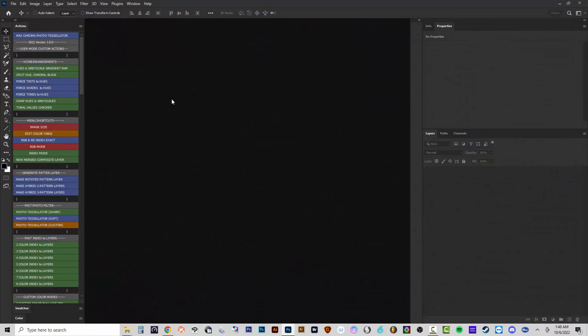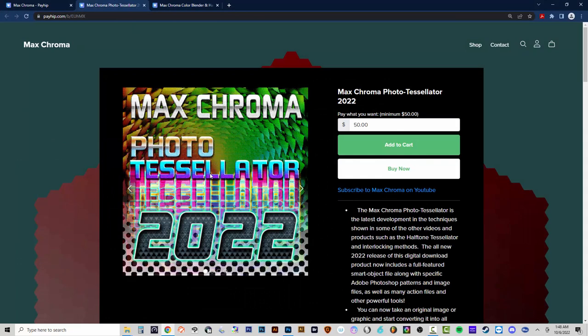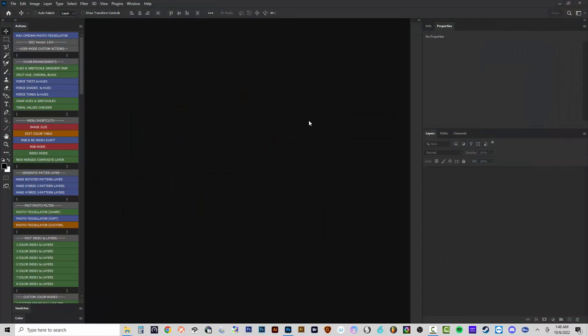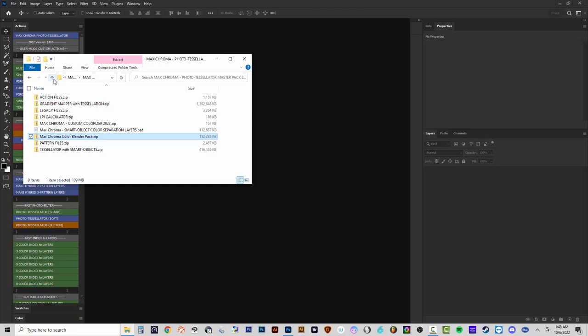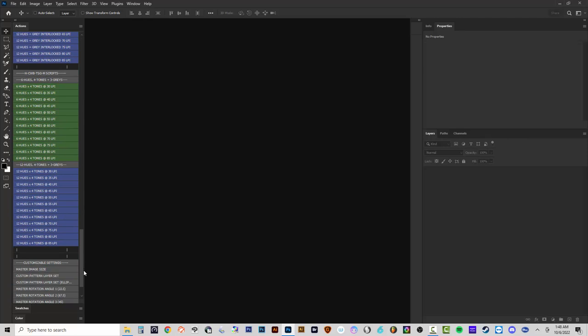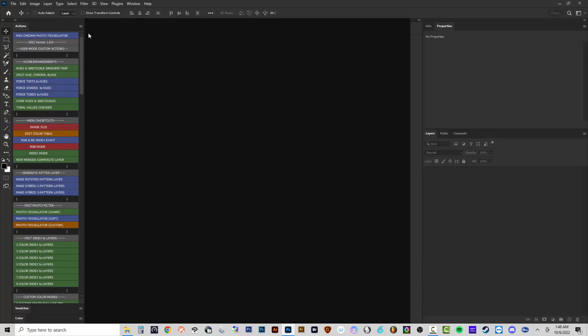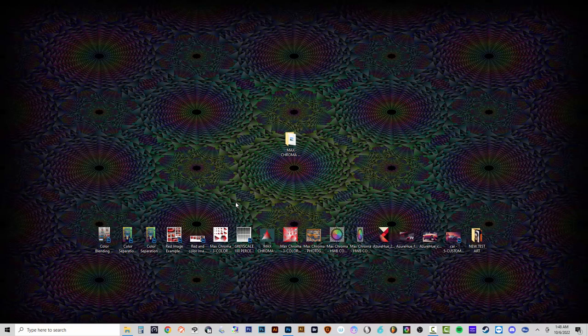Now back in Photoshop 2022, we've installed the actions and the Color Blender. Let's double-check: patterns are loaded and the scripts are installed in the main C drive location. These scripts are run by some of the actions down here, but we won't look at those in this video.